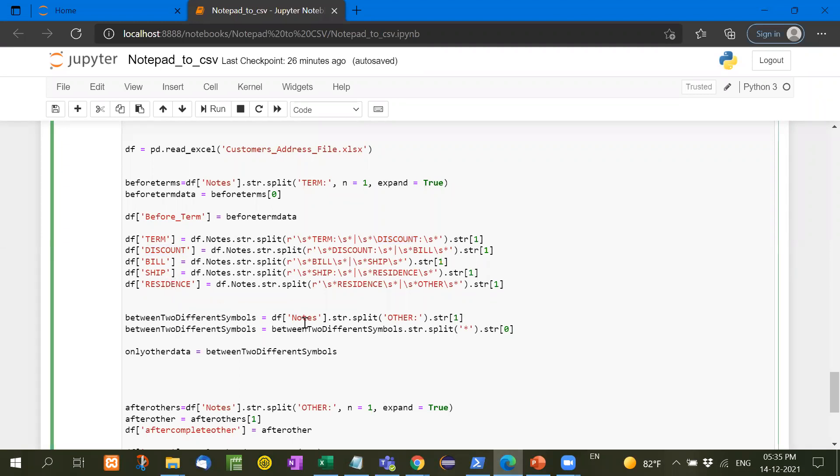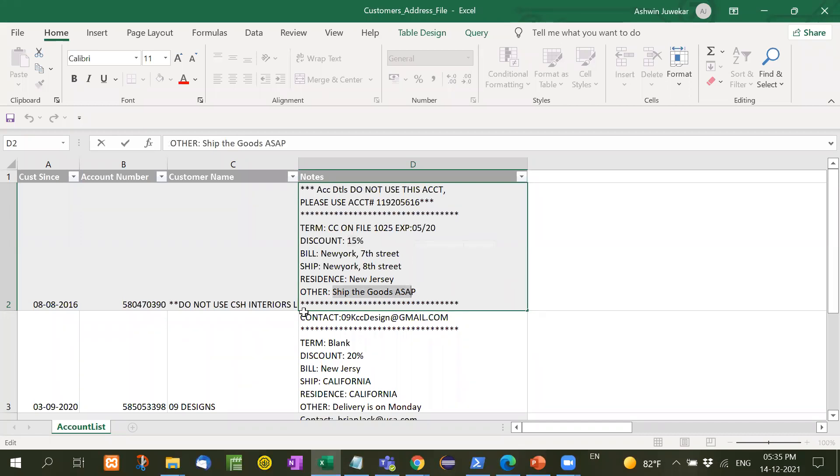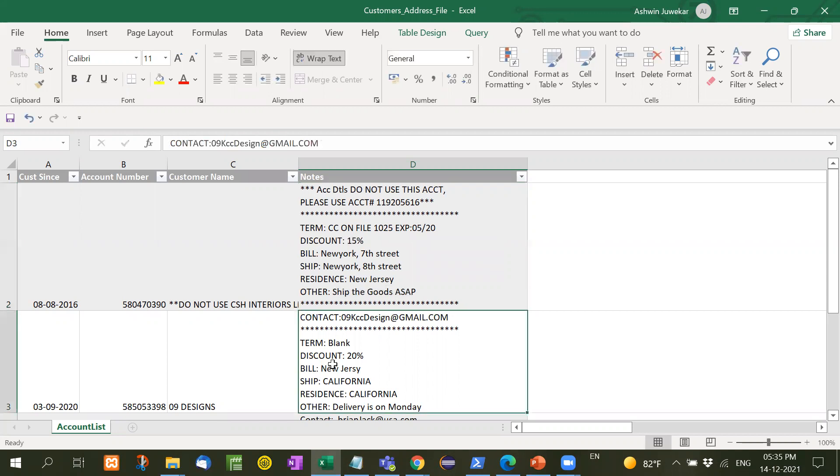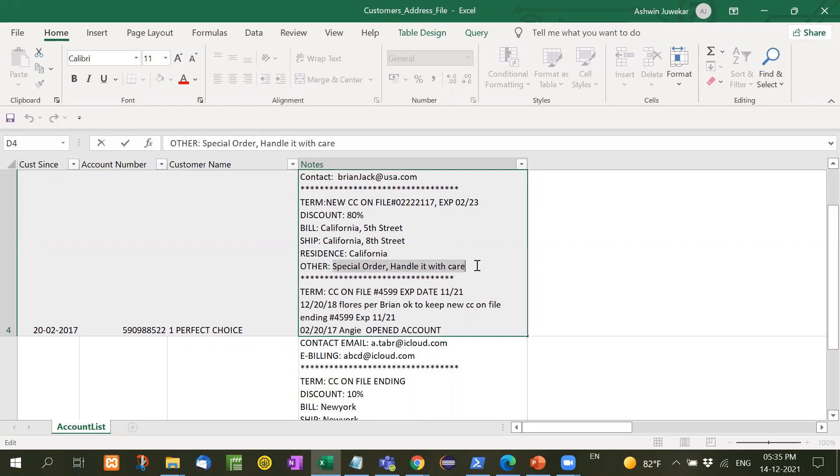Whatever the data return between discount and bill, that is 15%. It will be taken out. After that, similarly, we can go up to residence. Now we have to take here other. Now other means, suppose this is a comment other, and they want whatever return after other like this. These are the asterisk signs.